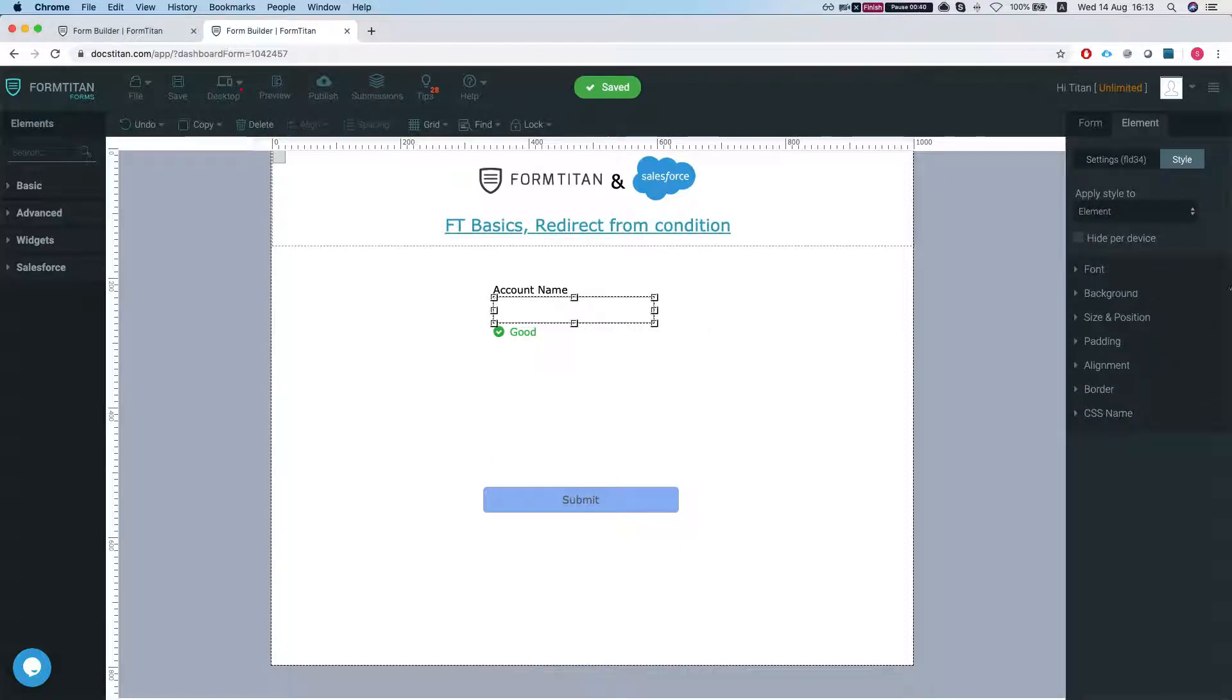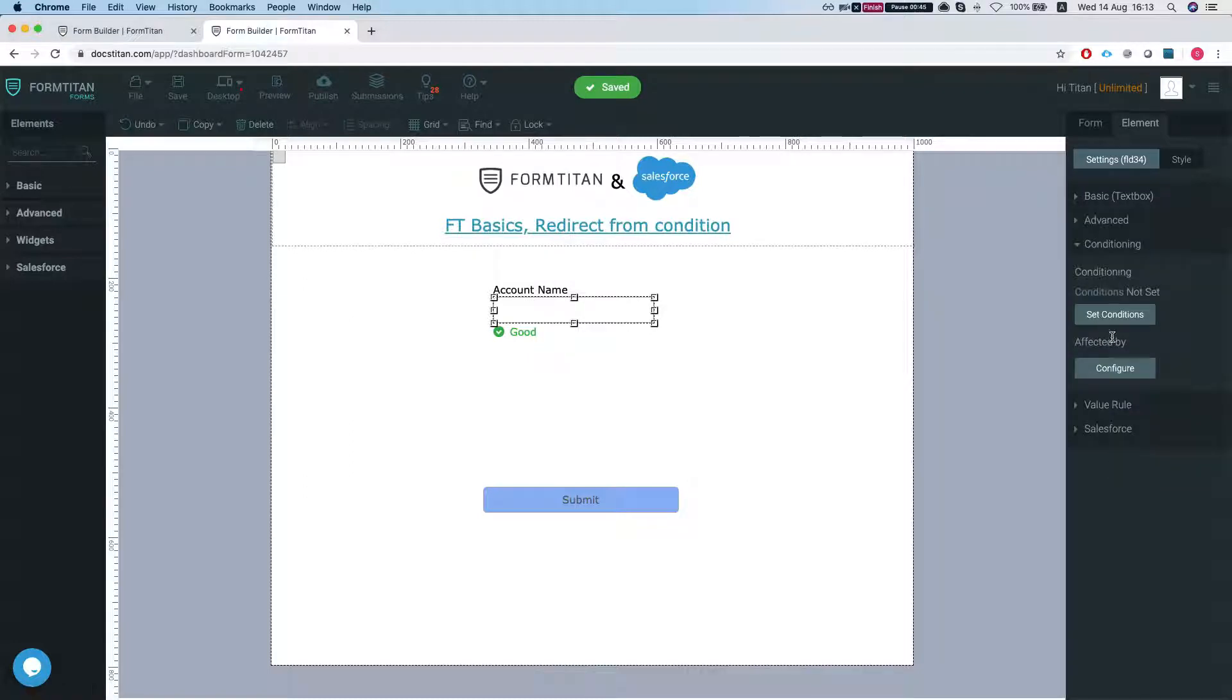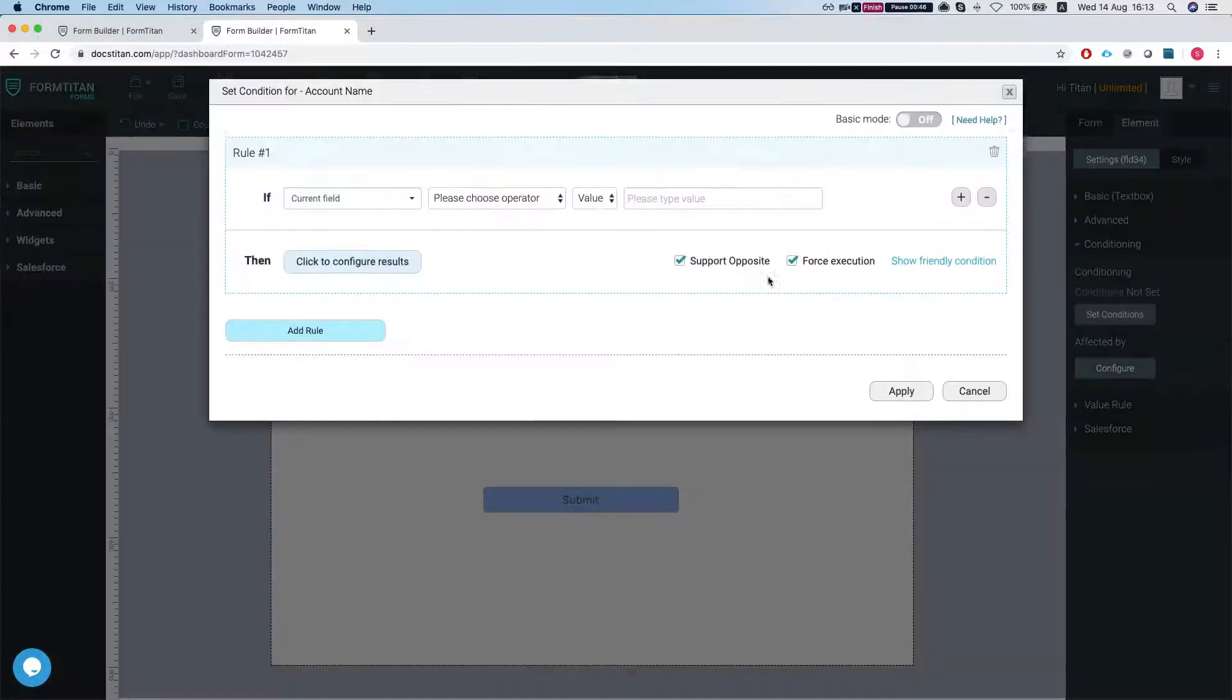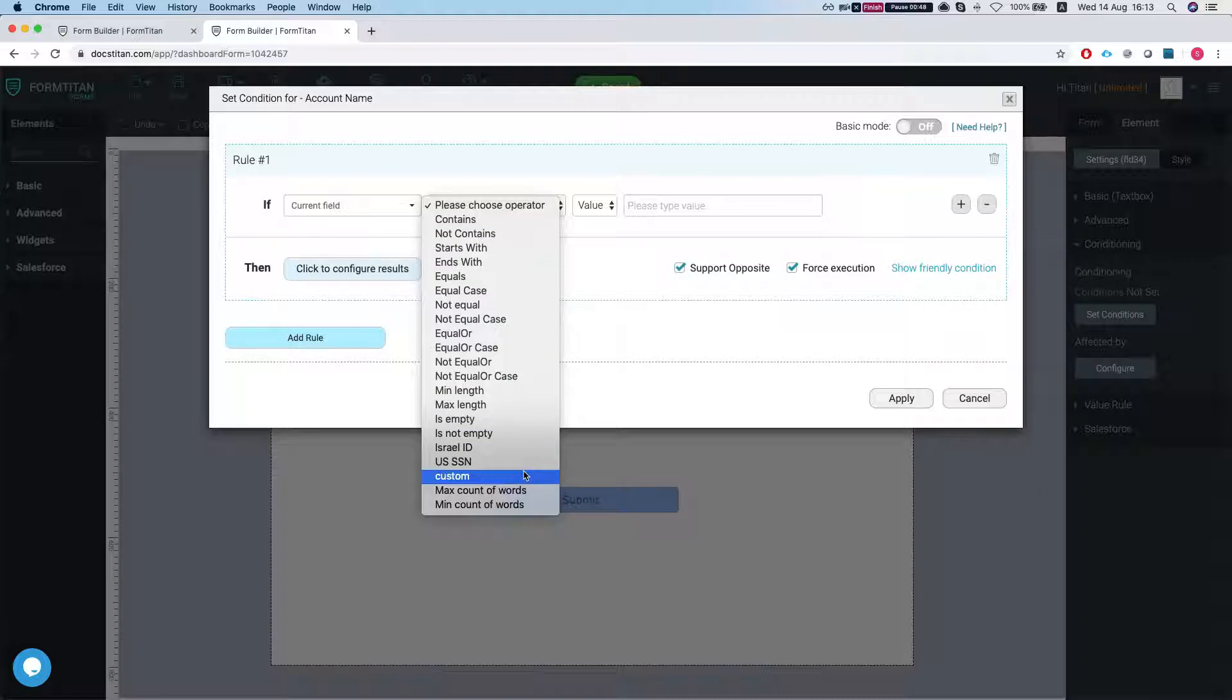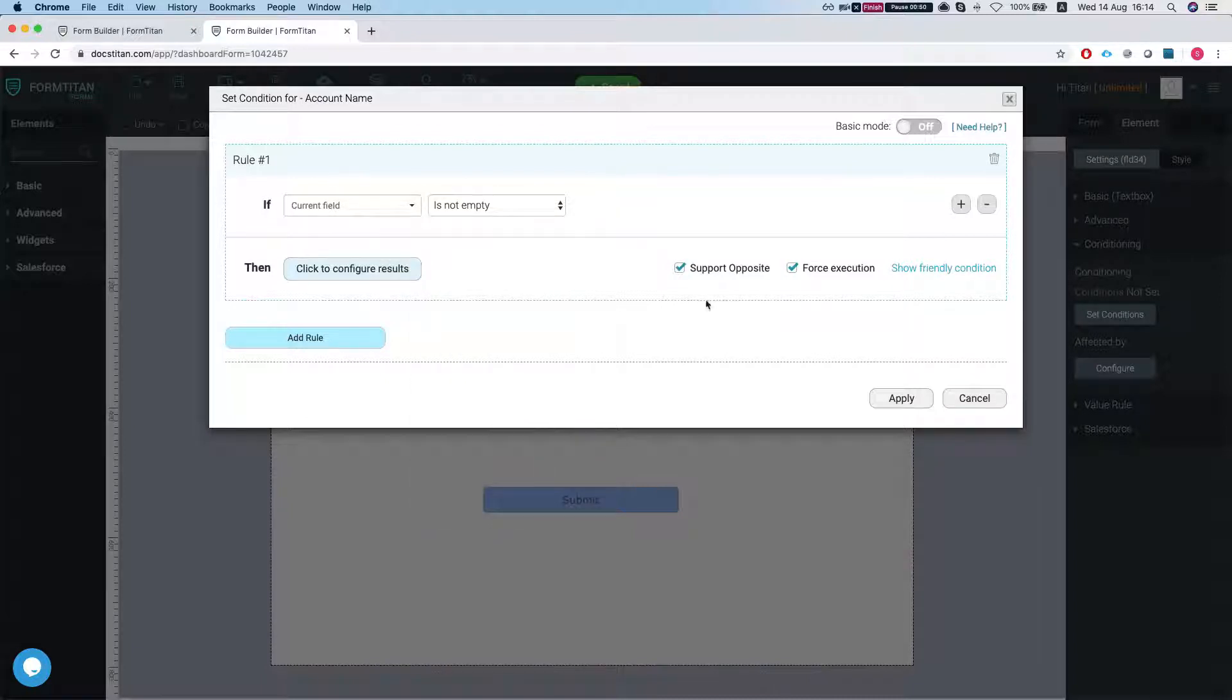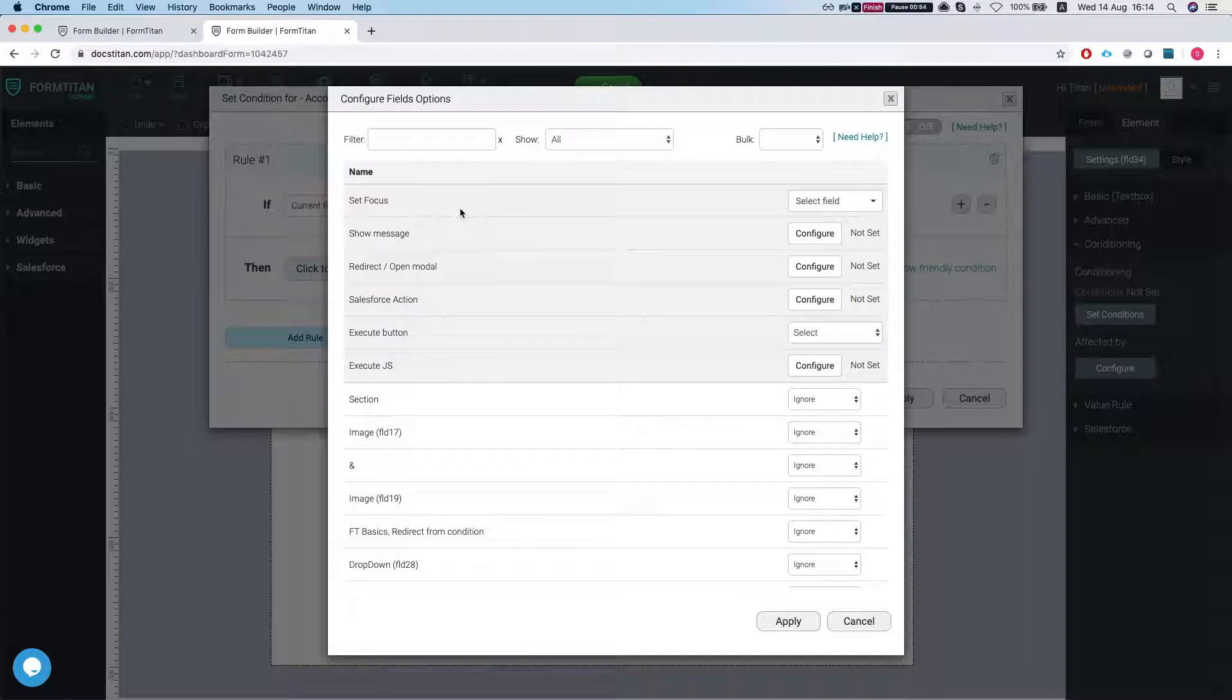So let's head over to our element here and head to the conditioning and set a new condition and we're gonna say if it's not empty then we don't need support opposite or force execution.